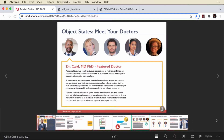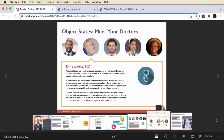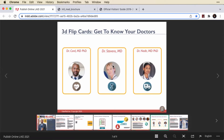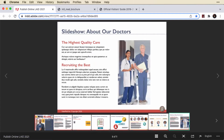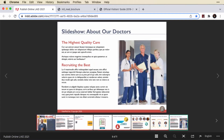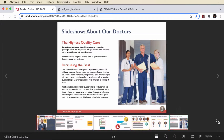This has a multi-state object with buttons — that works. This has 3D flip cards in In5; you won't see those in Publish Online. There should be three different slideshows playing — you can see the animation but not the slideshows.